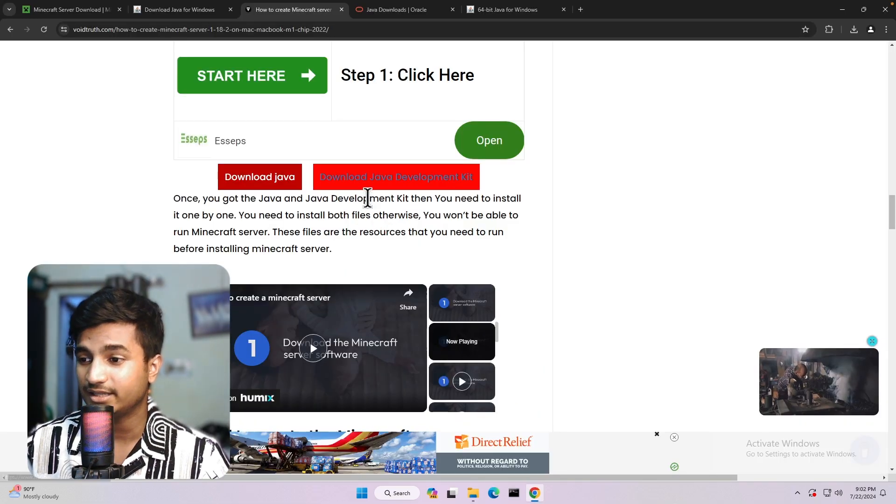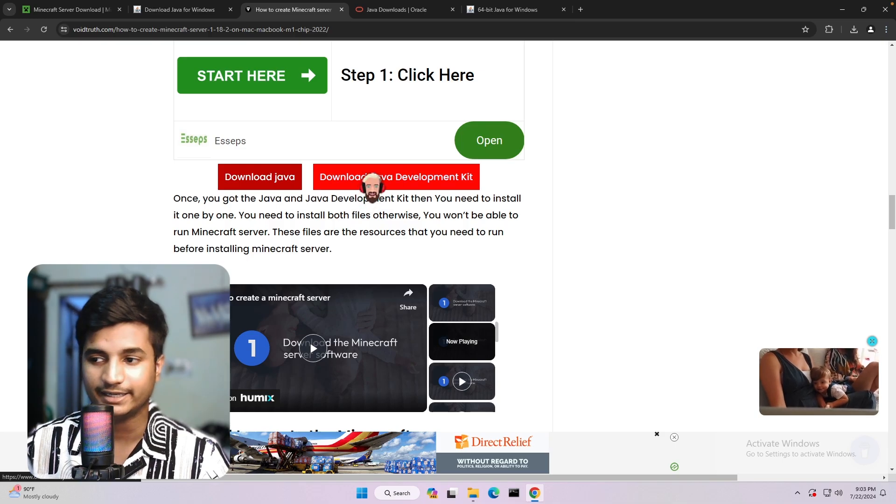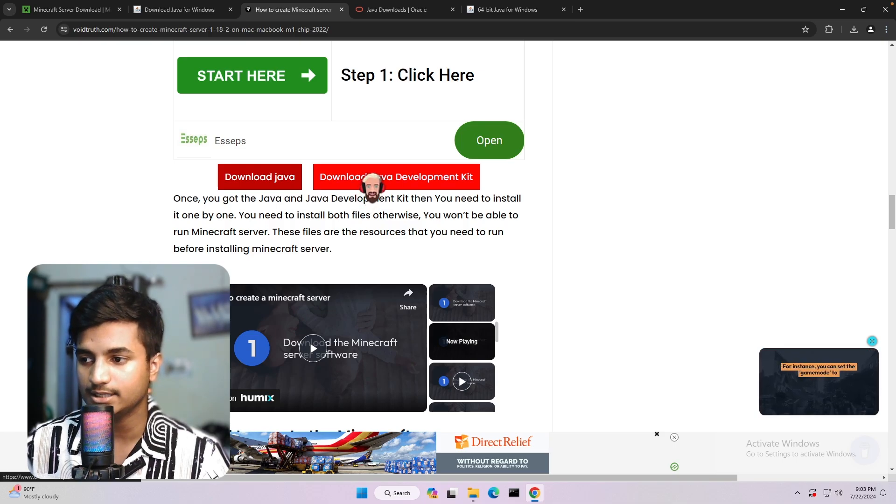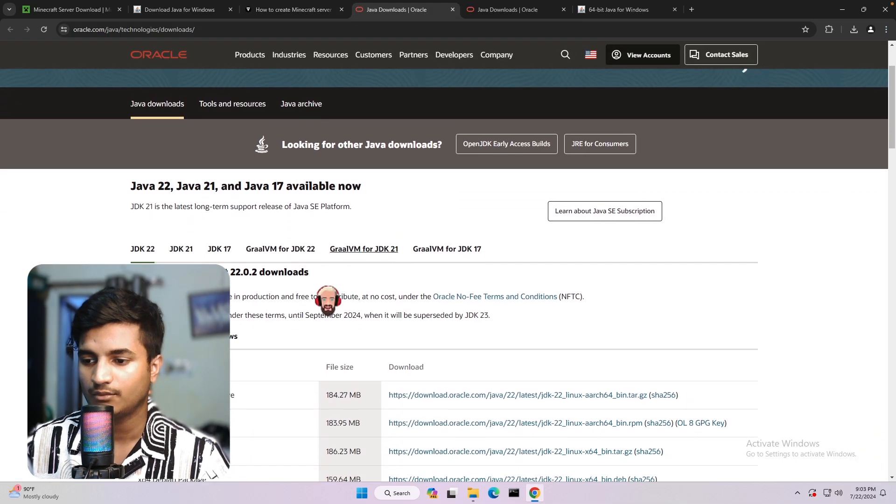From there, you will find this button 'Download Java Development Kit.' Just click on this, and then you will be redirected to this page.